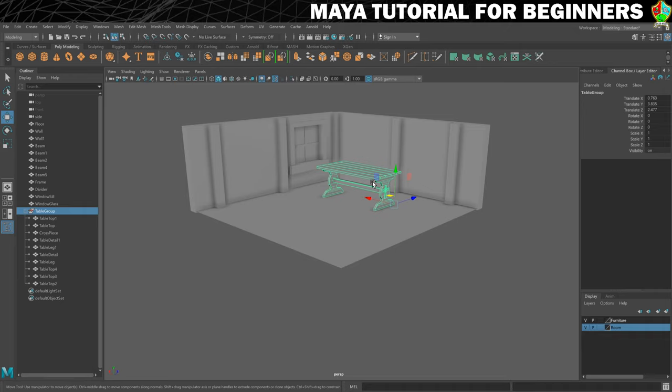That is this step done then. In the next step, we're going to set about creating some things to put on the table, beginning with a kind of potion-looking flask. So I'll see you in the next step for that.